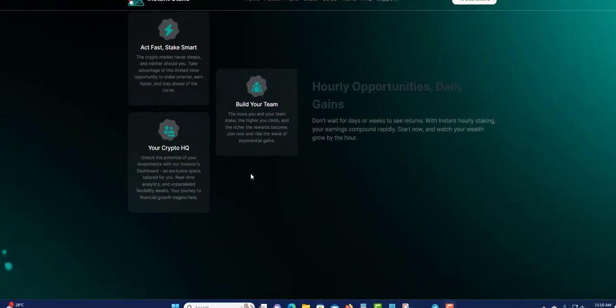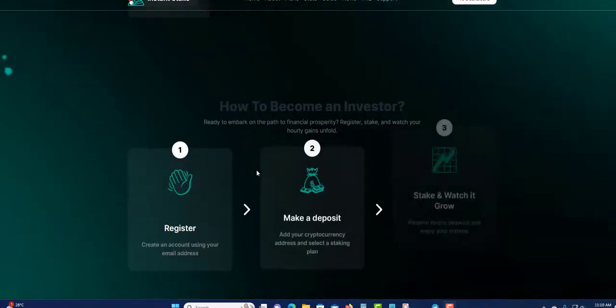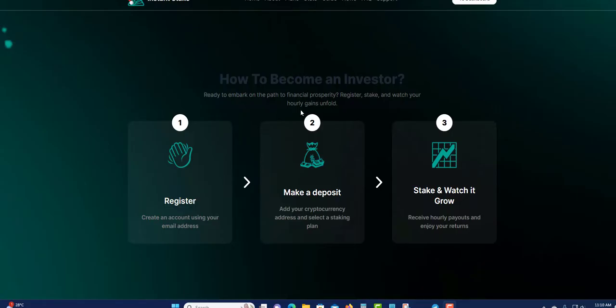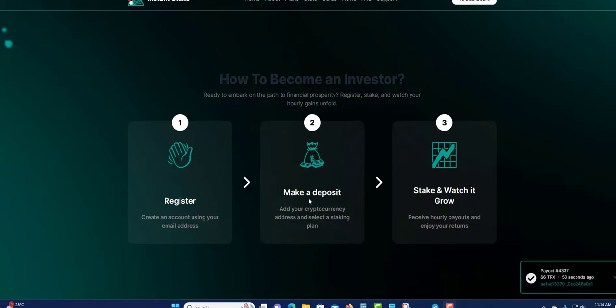Down here you can see persons are getting paid by the second. You see the call box pop up down here so you can see that persons are getting paid right there. How to become an investor? Simply read the embark on the path of financial prosperity.